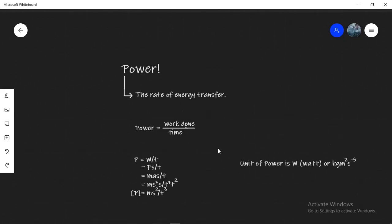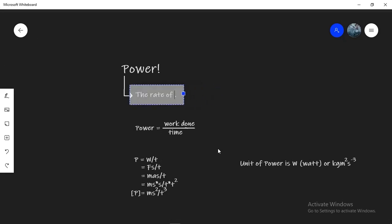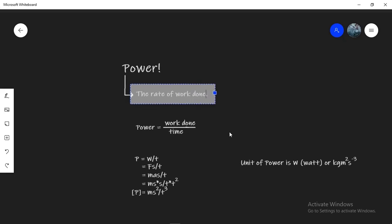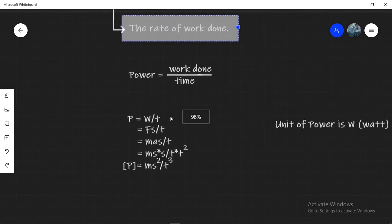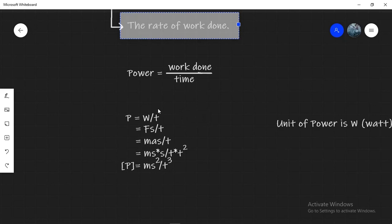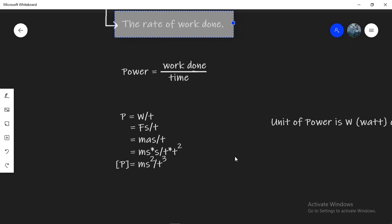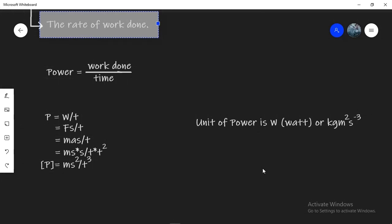Power is the rate of energy transfer. And as we've just seen, energy transfer is nothing but work done. Which means power has a very simple formula. Power equals work done divided by time. If we break it down into its dimensions, we get P equals W by T, which then becomes Fs by T. F breaks down into ma, and ma then breaks down into ms divided by t squared. All of these multiply and we get ms squared divided by t cubed. The unit of power is, of course, the Watt. It's written as a capital W, and its base units translate to kg meter squared per second cube.